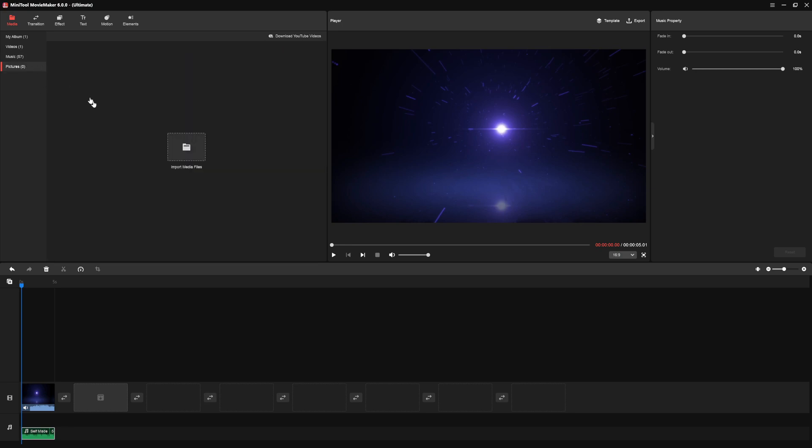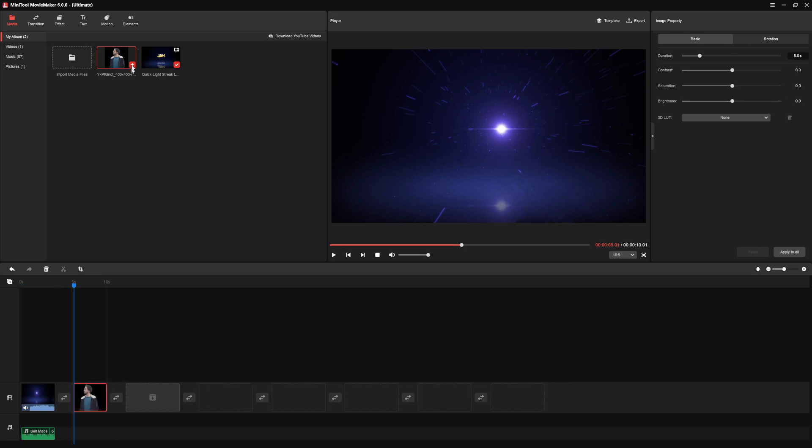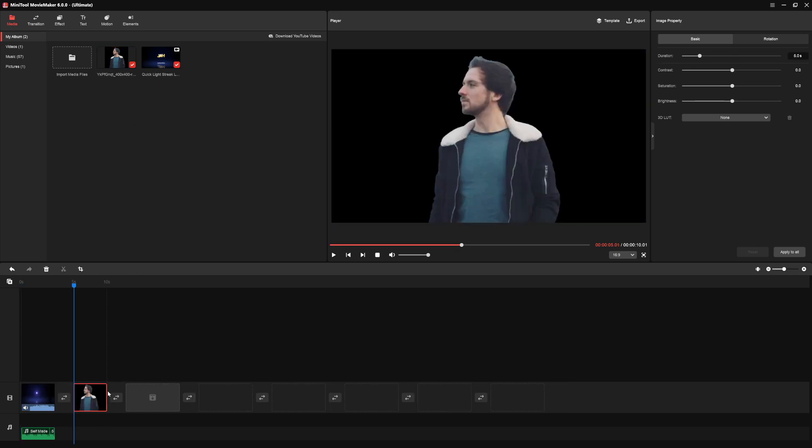And right here, we have zero pictures because we didn't import any JPEG or PNG files. So let's go ahead and import another file. Alright, so for this one, I imported a photo. So I'm going to click on the plus icon again and it's going to insert it right here onto the next frame.